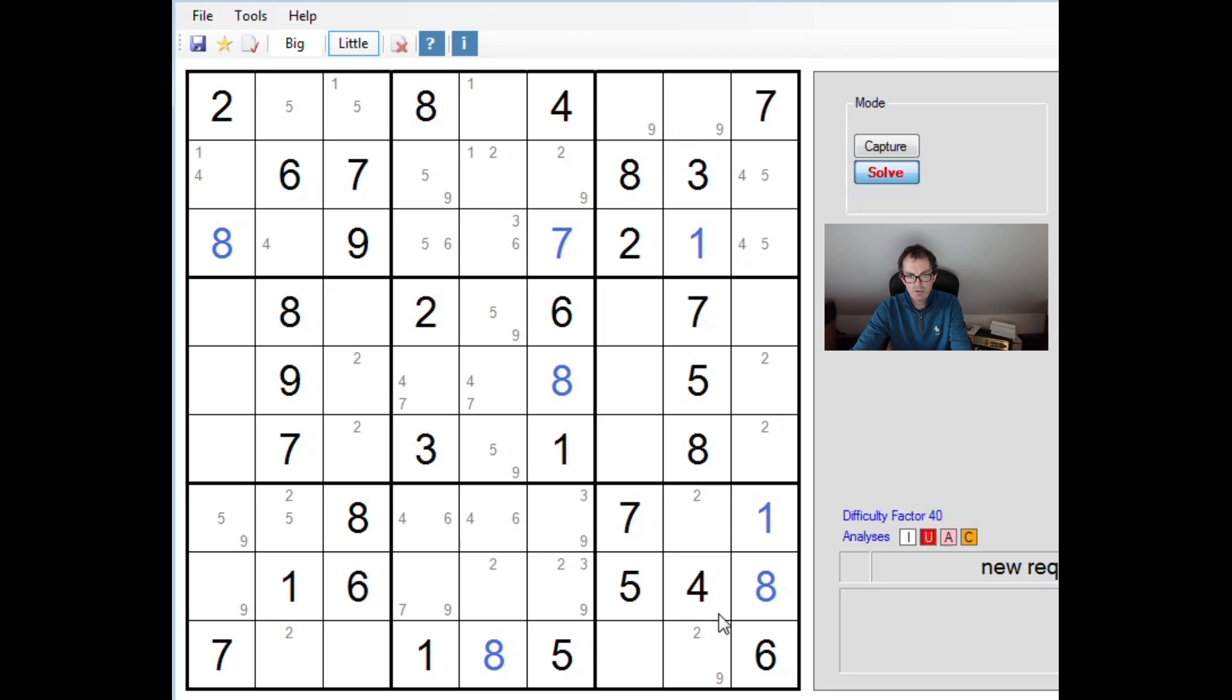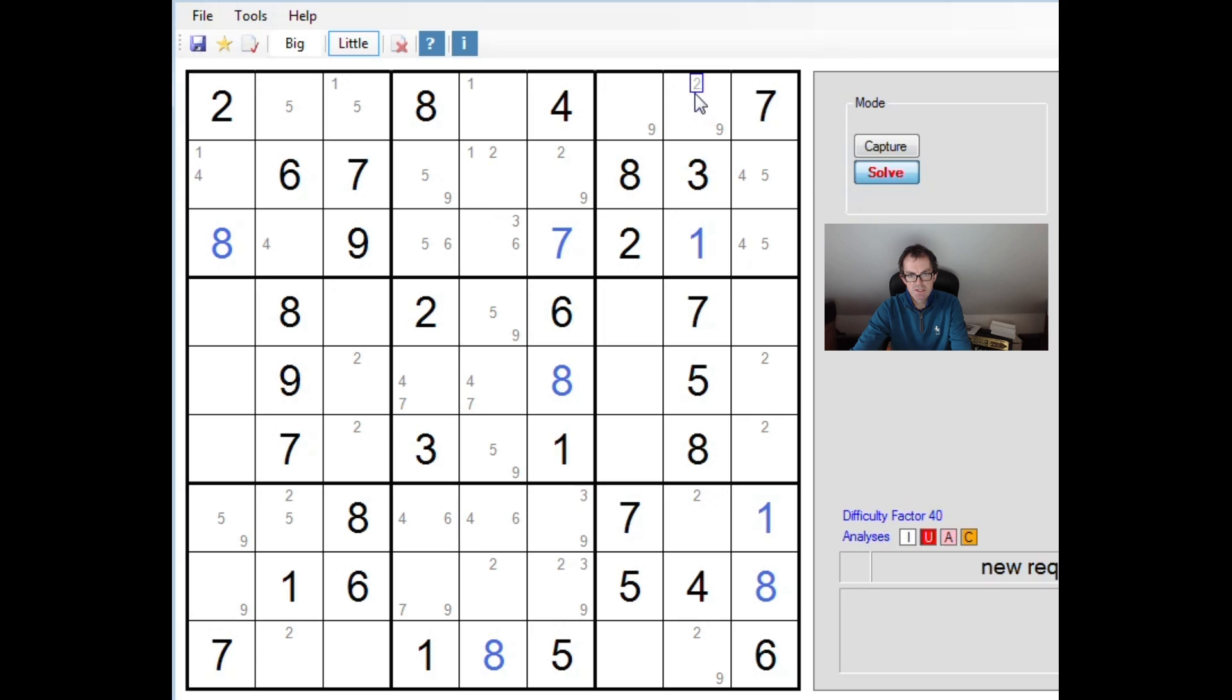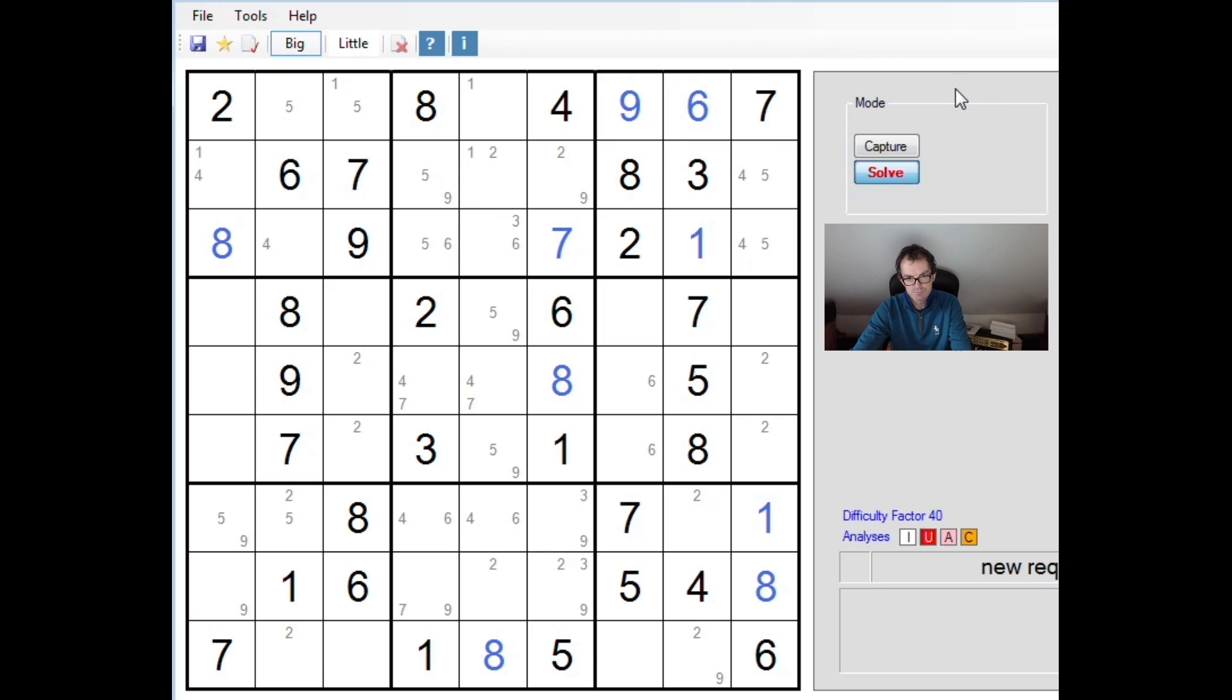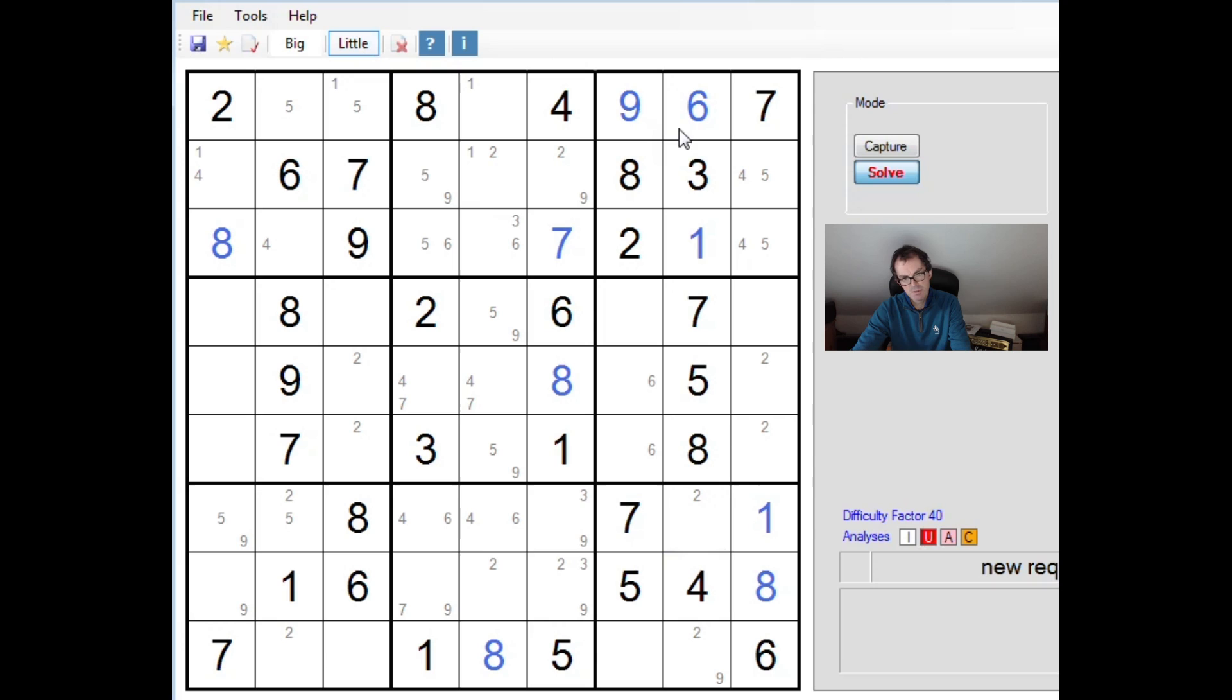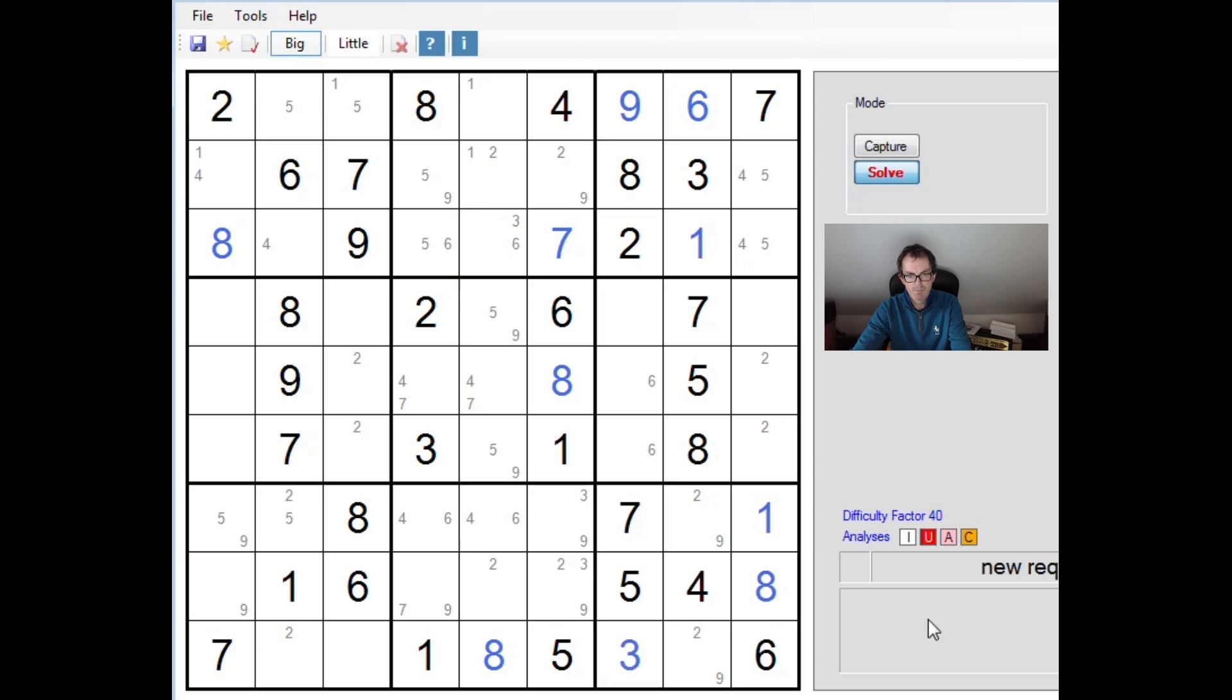Now let's have a look at column 8 again here. We need 2, 6 and 9. We have a 6 here. So now this square must be a 6. But if the pencil mark 6 is there, we know this is a 6. Now the moment this is a 6, this is a 9. Therefore, this square must be a 3.